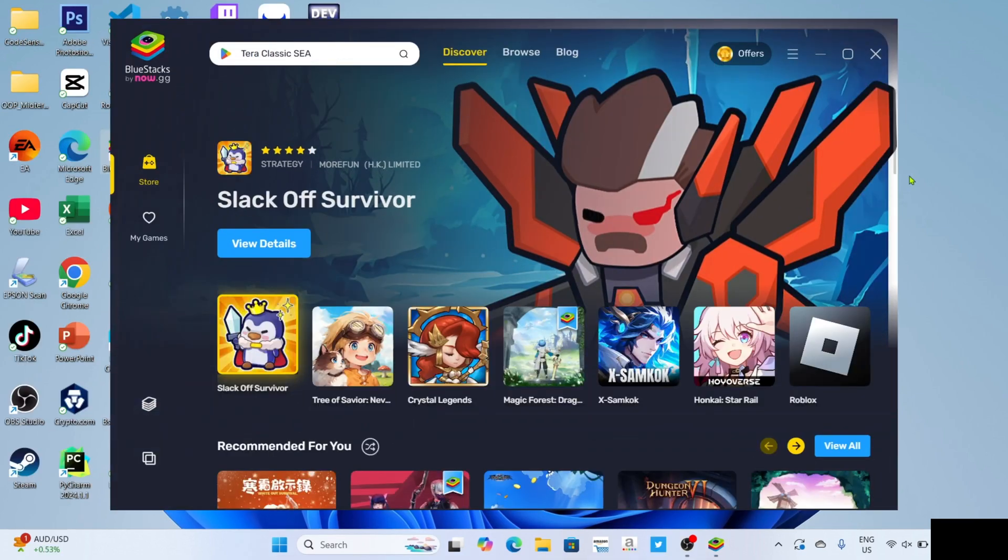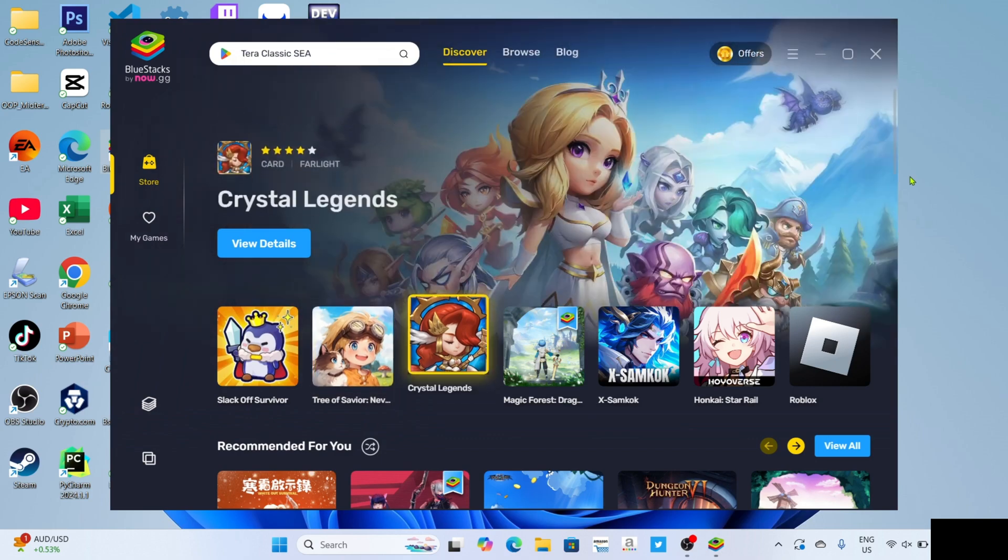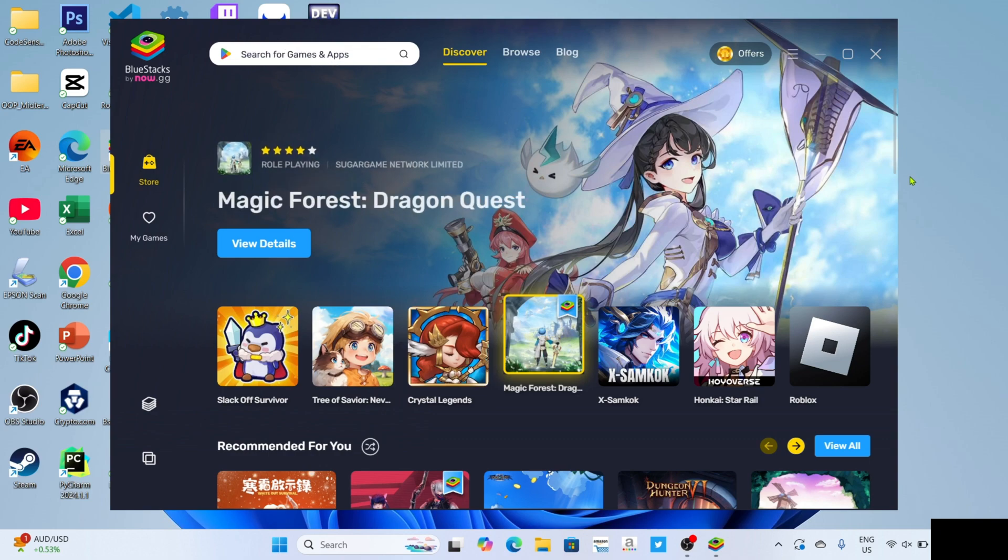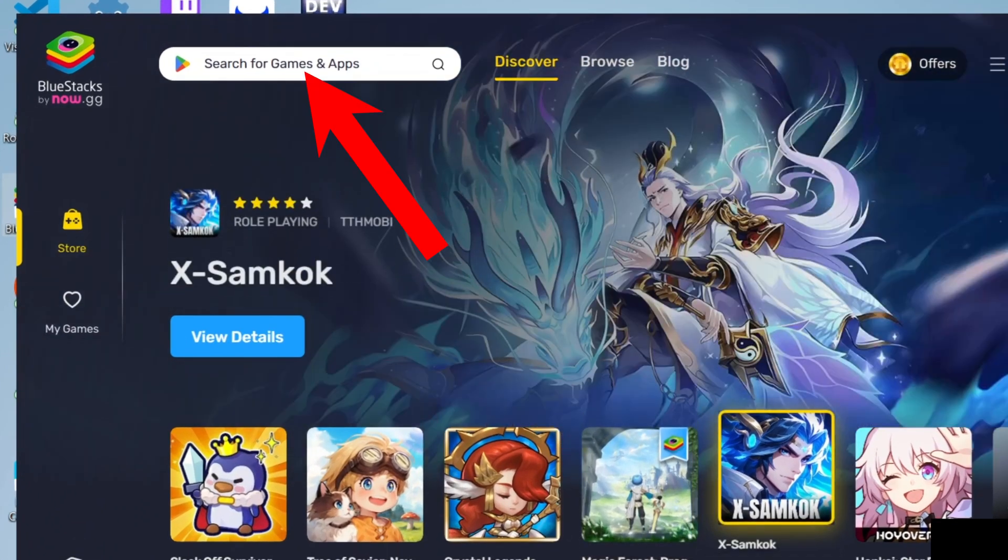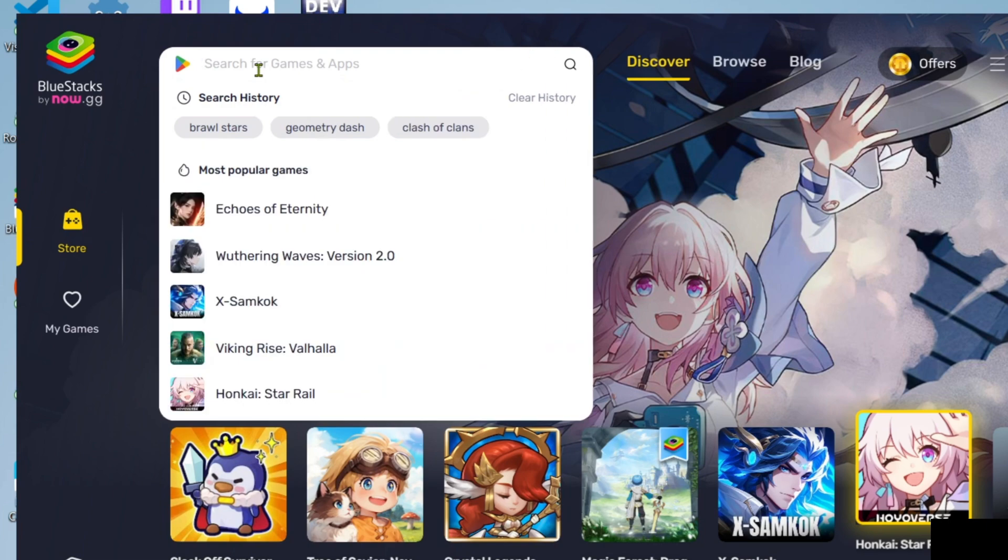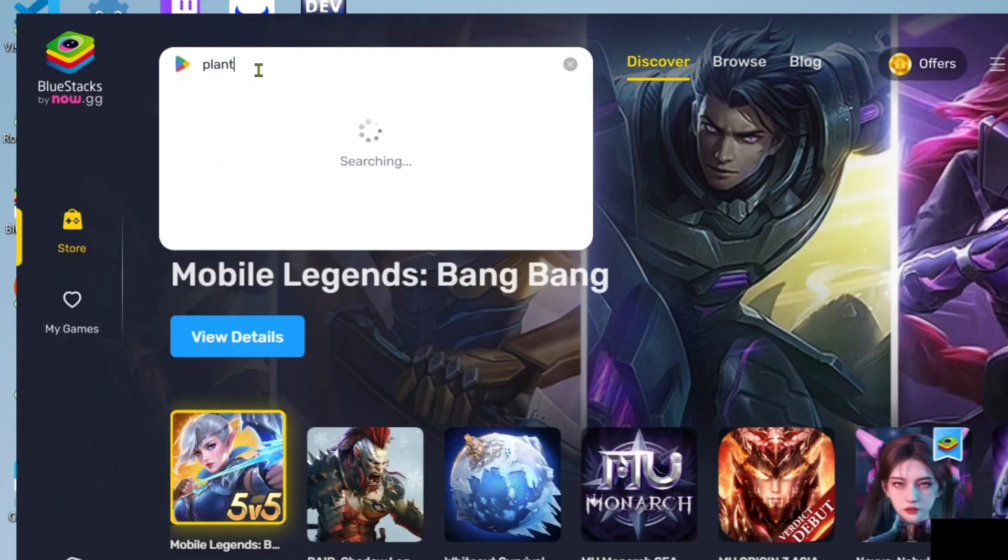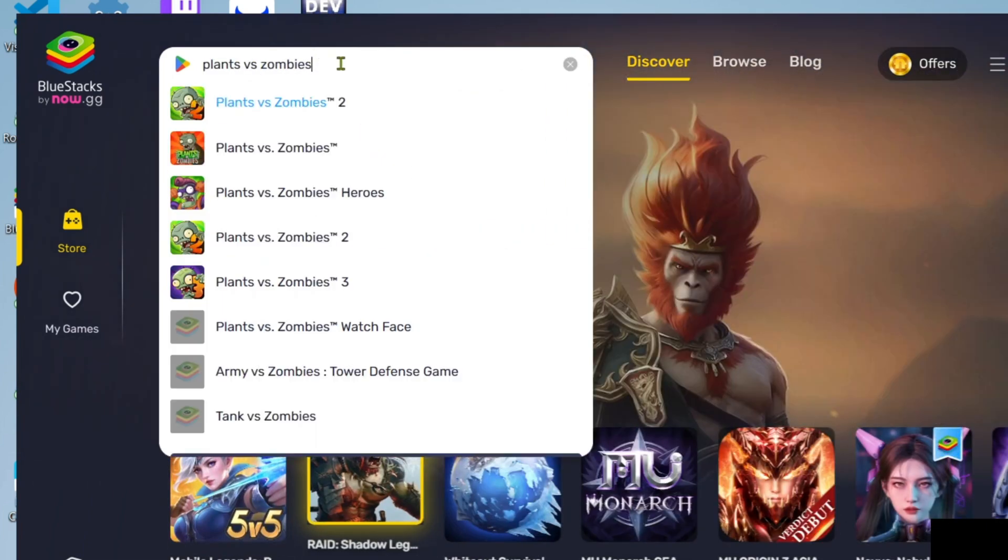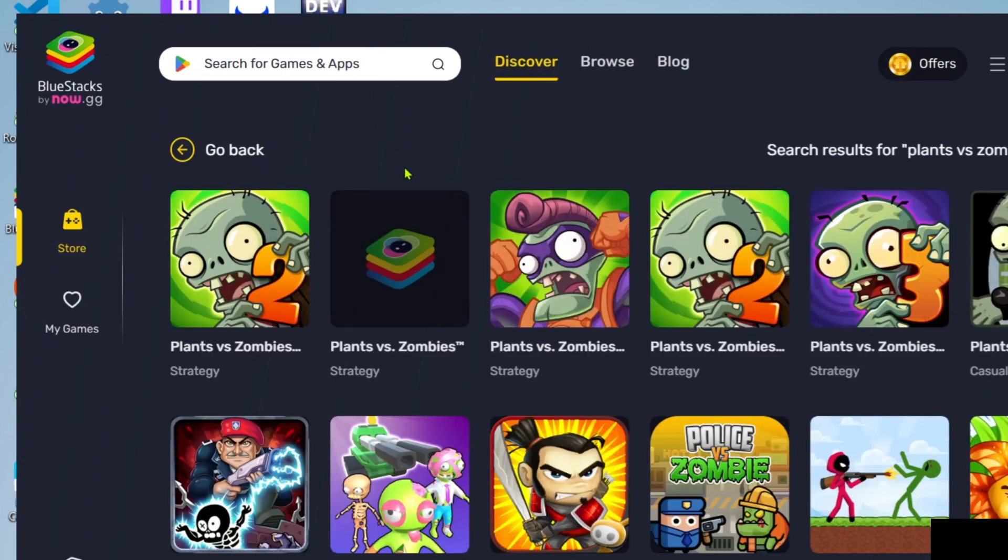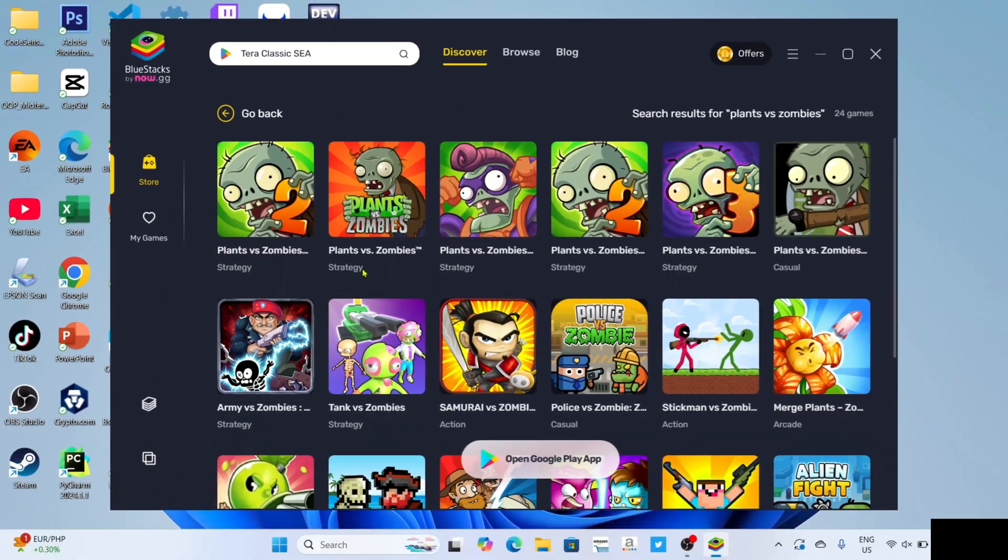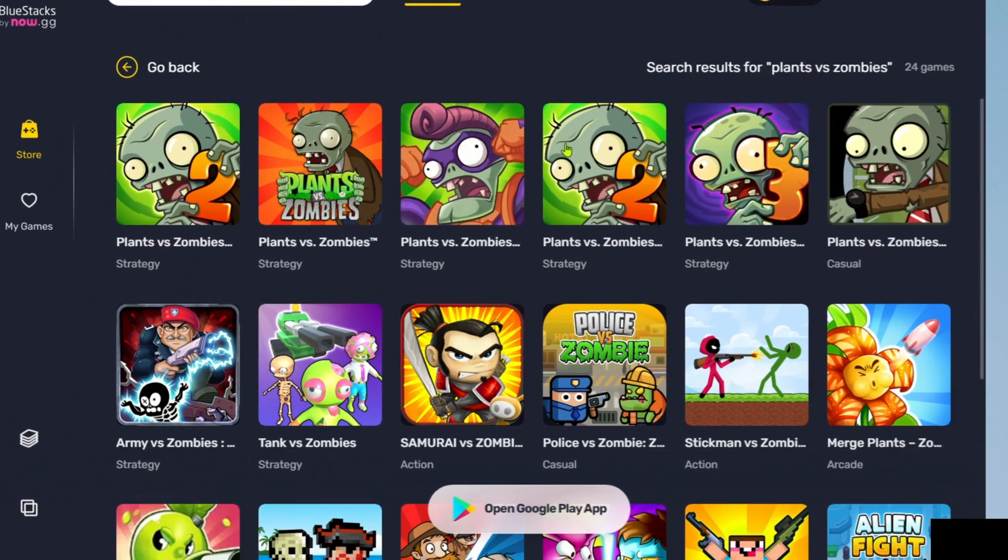Now that you've opened your BlueStacks, let me show you how to download Plants vs Zombies on this app. To download Plants vs Zombies on BlueStacks, it's simple. Just search for the game right here. After searching, you'll be able to see the game.